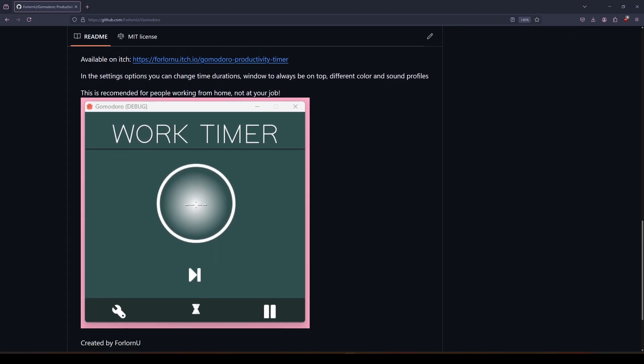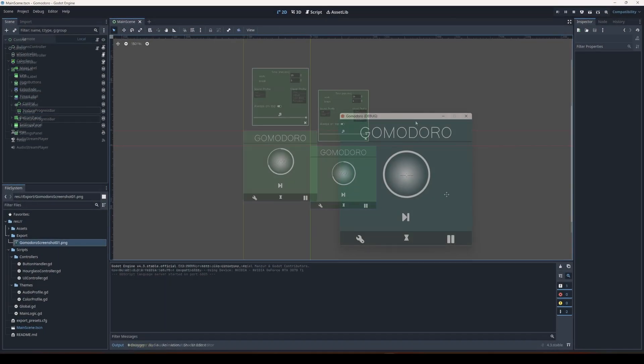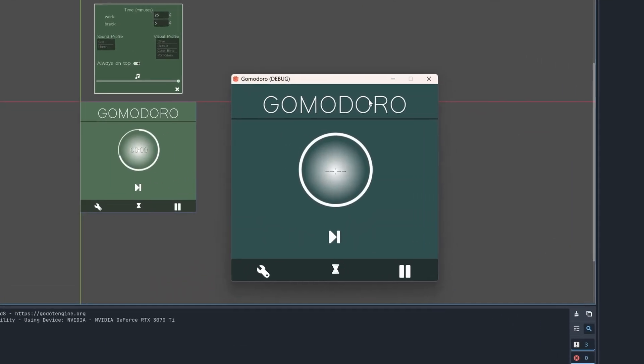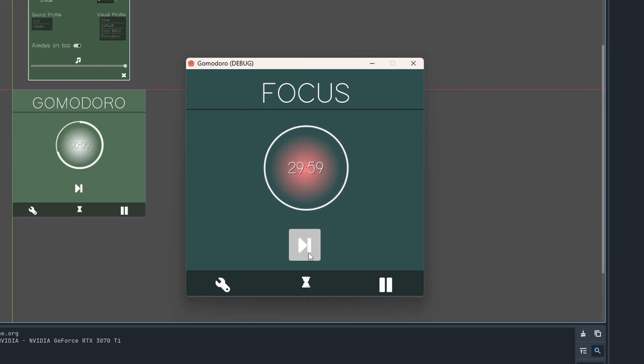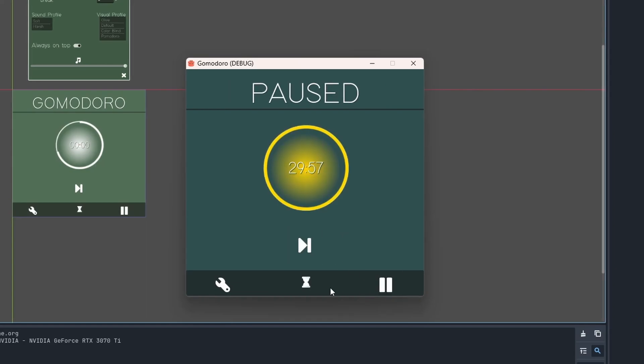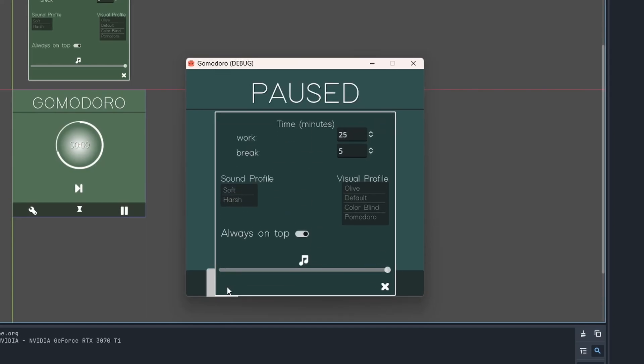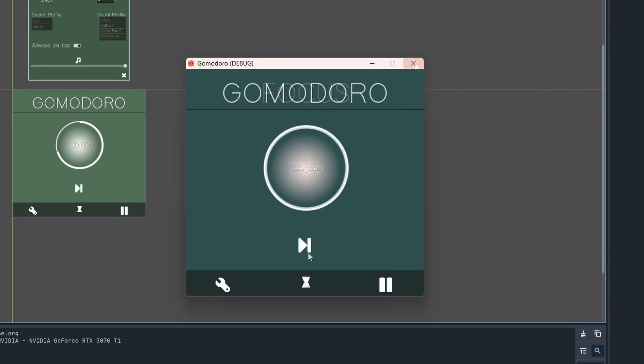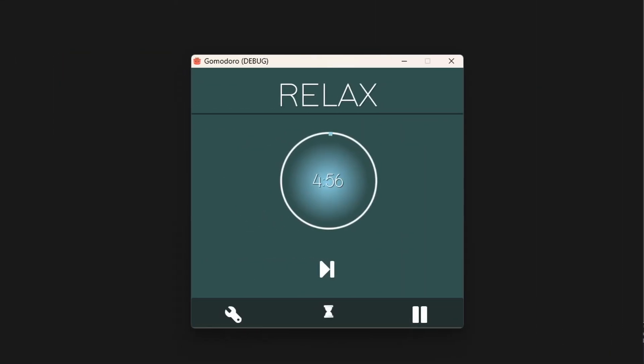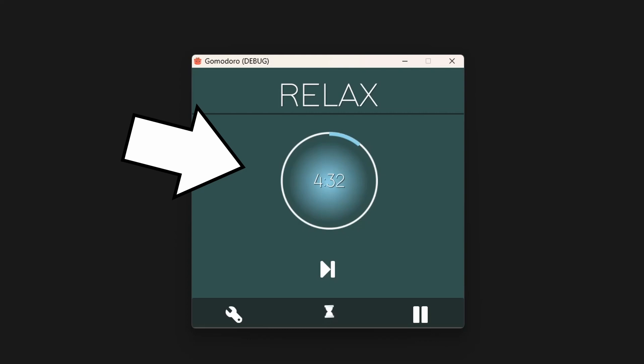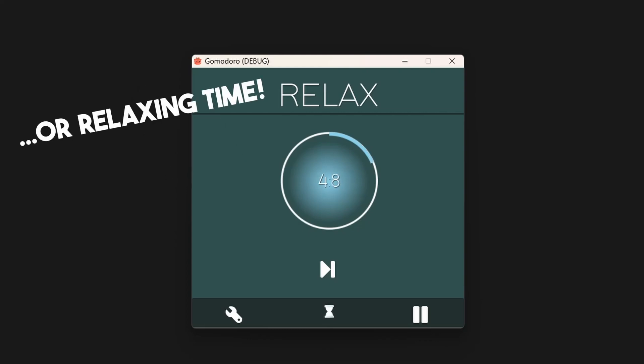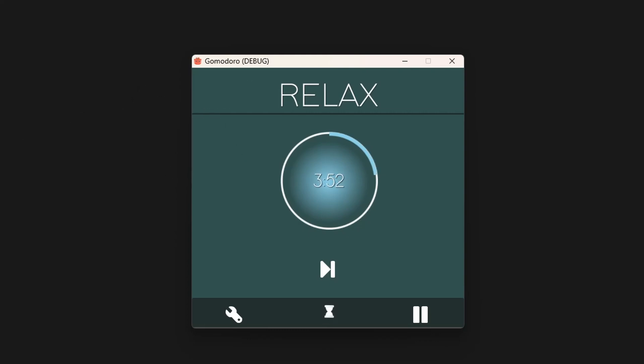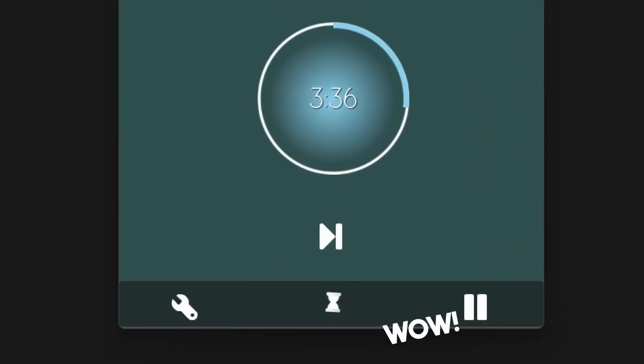There really aren't many buttons. You can start the timer or change to the next state using the play button. You can pause and open the settings. Starting the timer plays a short sound. This circle in the middle will gradually fill over time. The color and the text change to let you know it's focusing time.